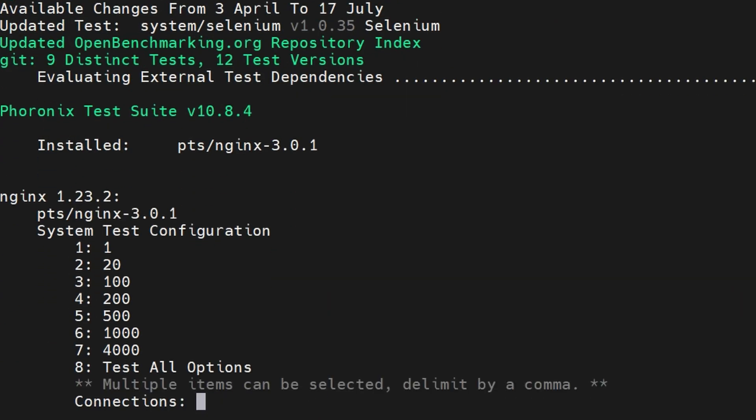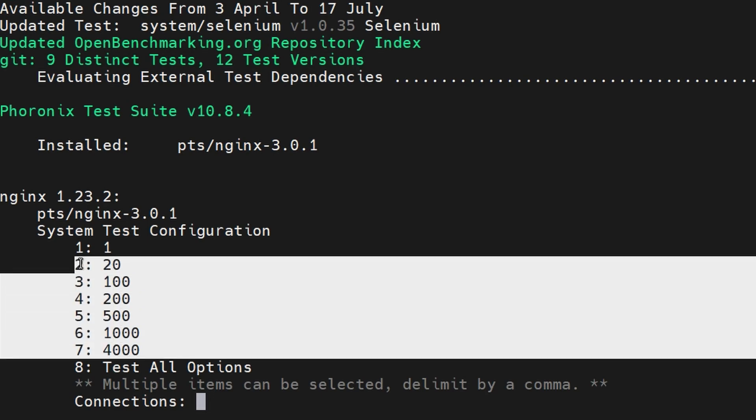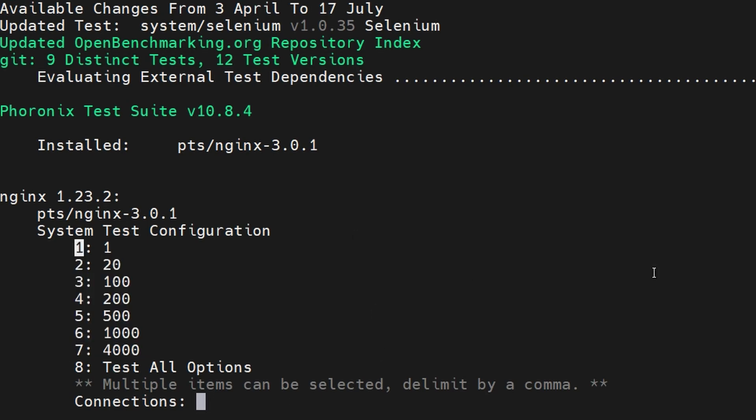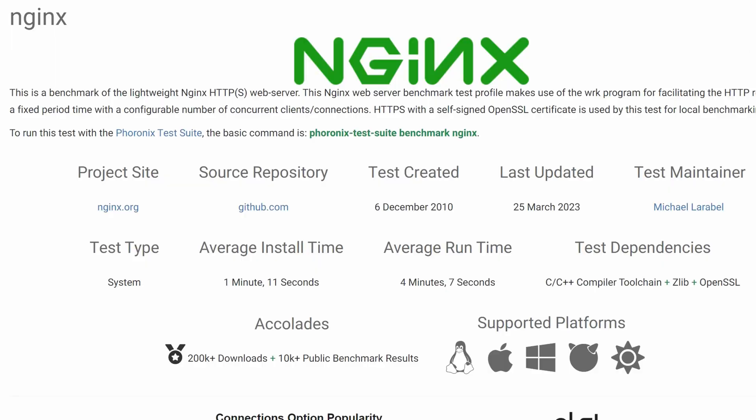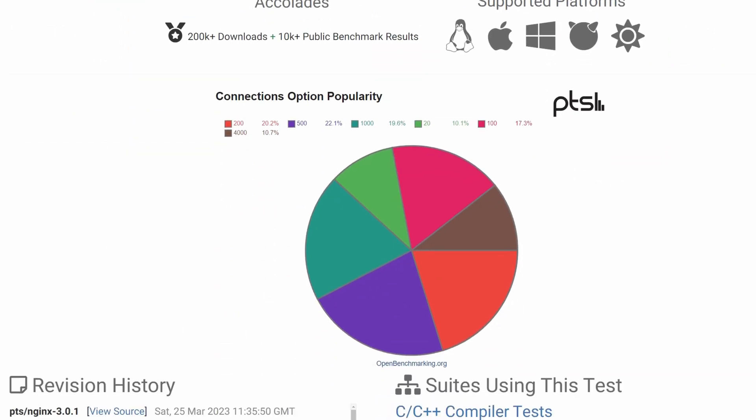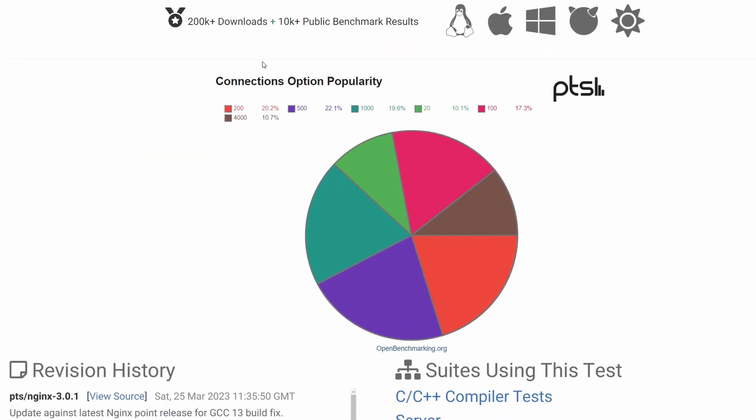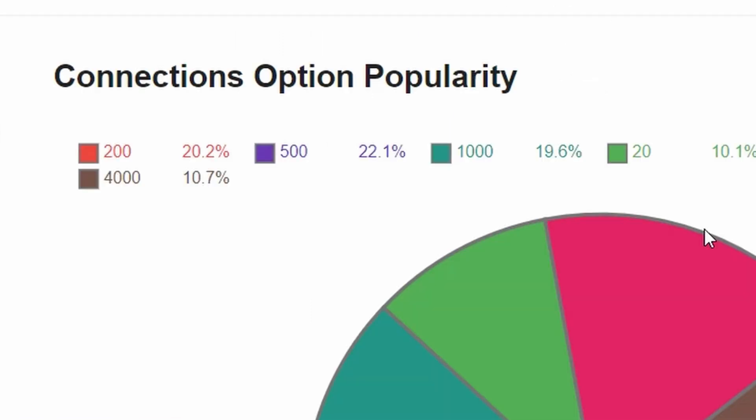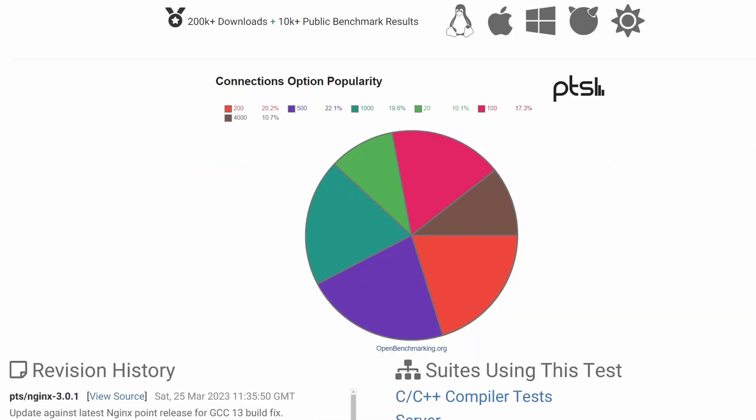This Nginx benchmark requires setting up an extra parameter: connection number. If you don't know how much you should choose, go back to the Nginx page on openbenchmarking and scroll down. Here, you can see which option is the most popular, and the most popular will give you meaningful results that you can compare.